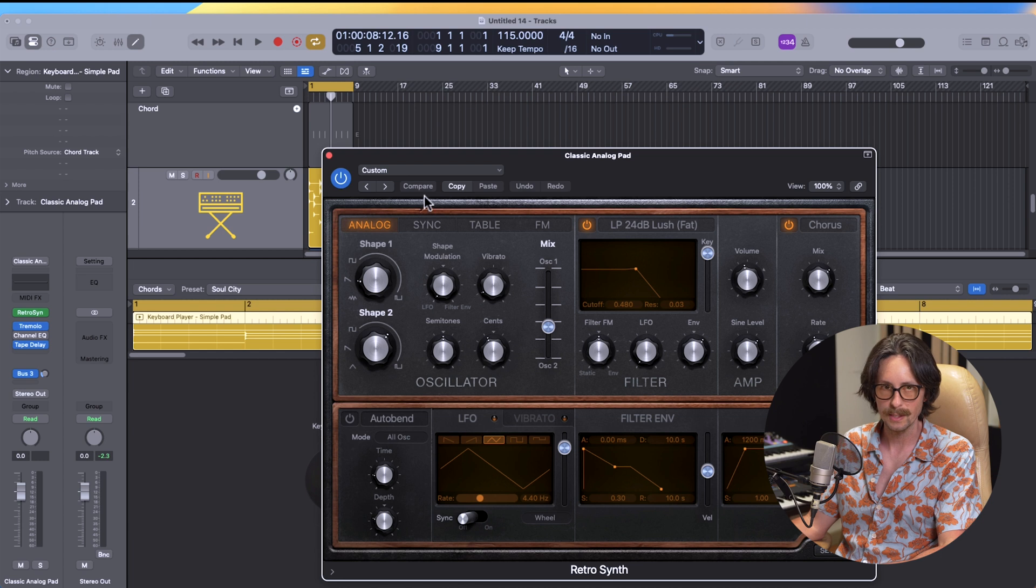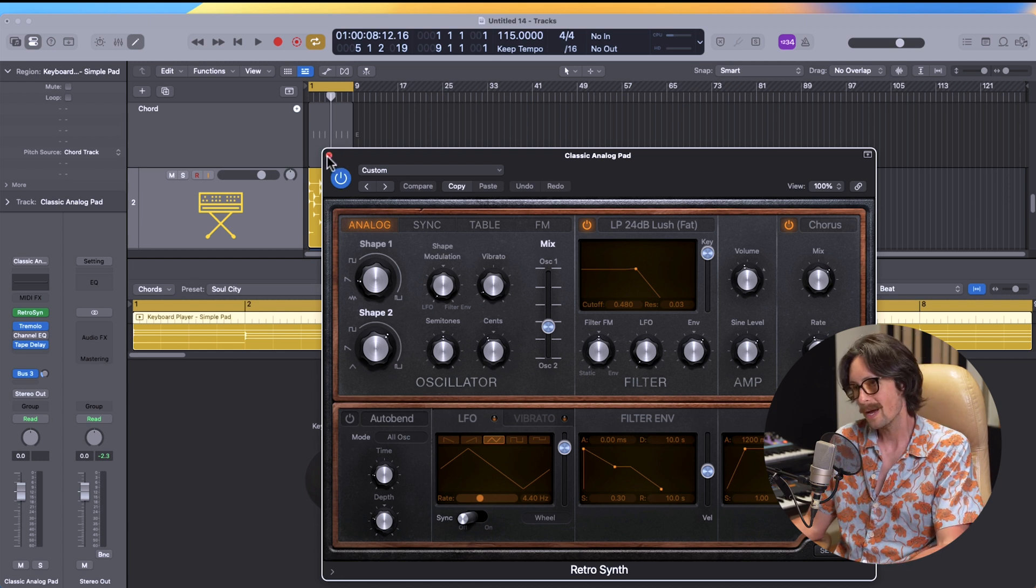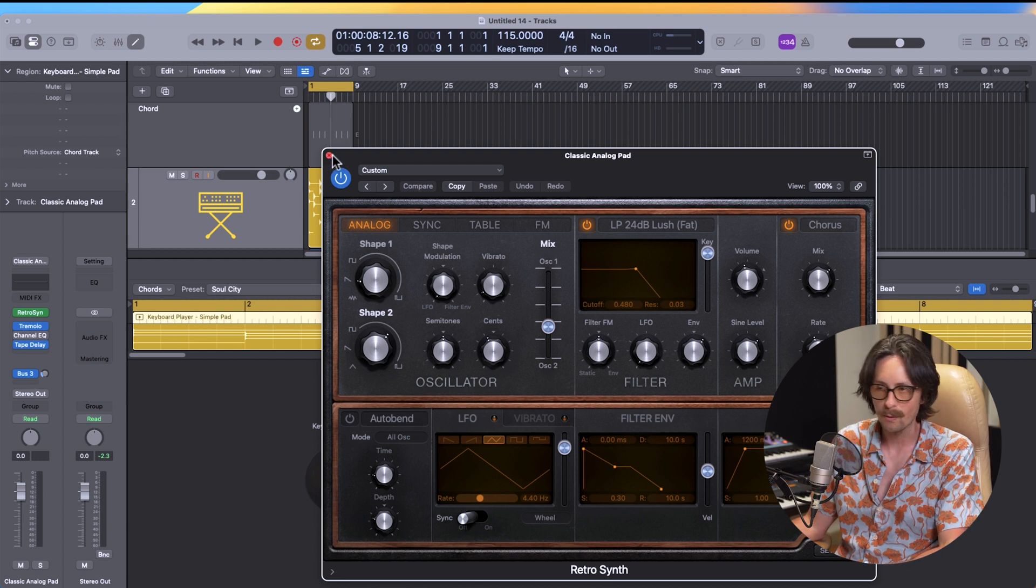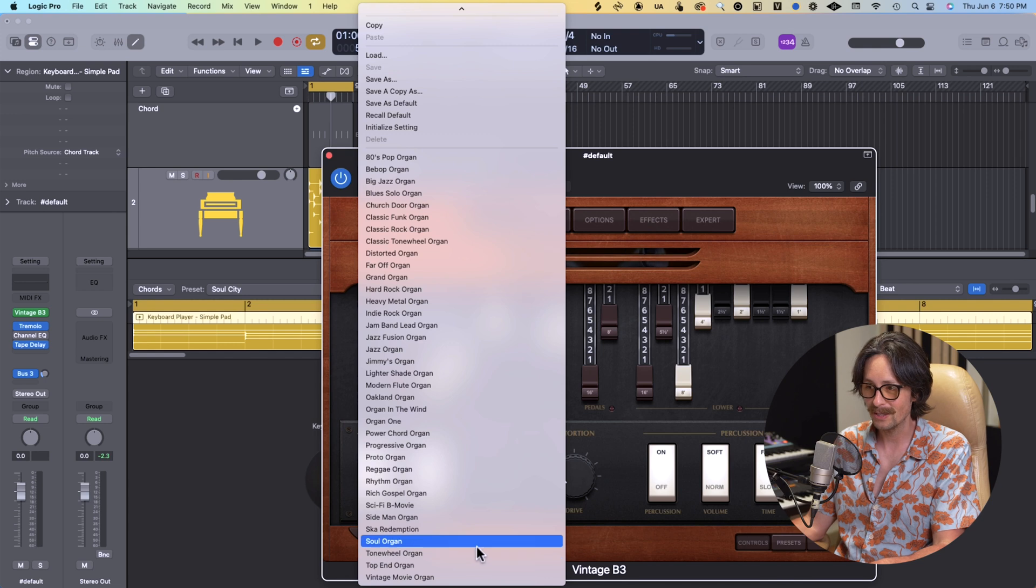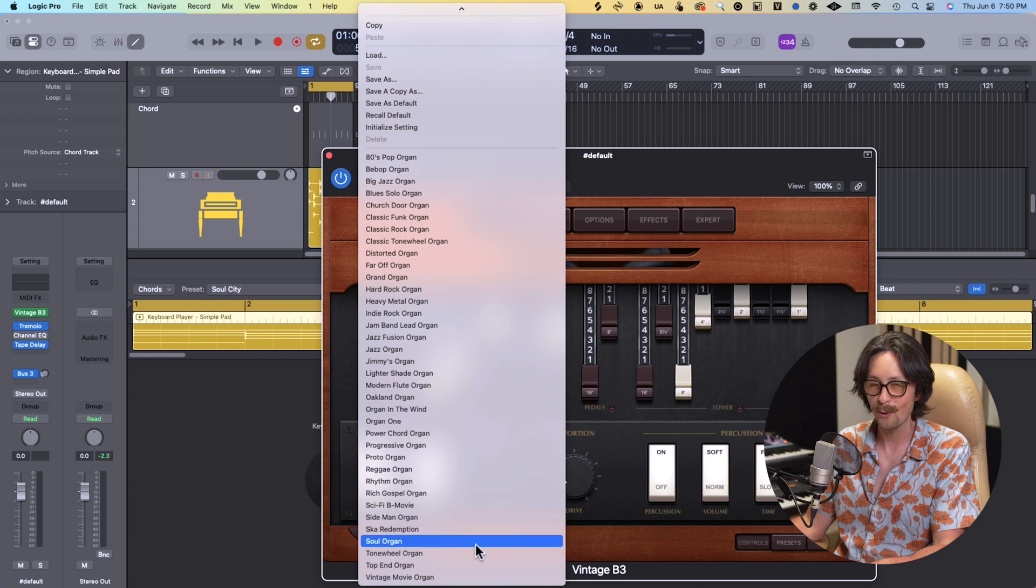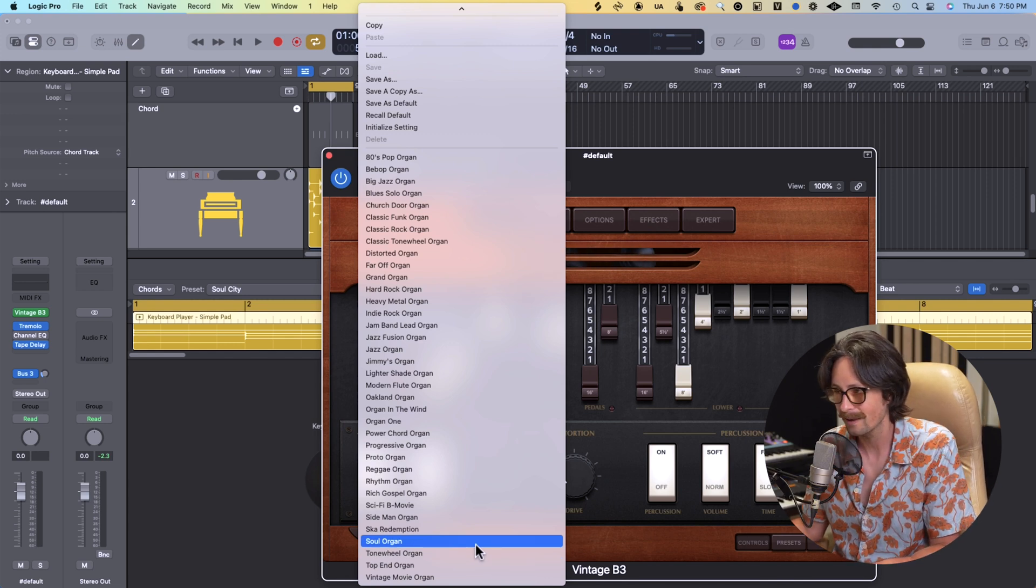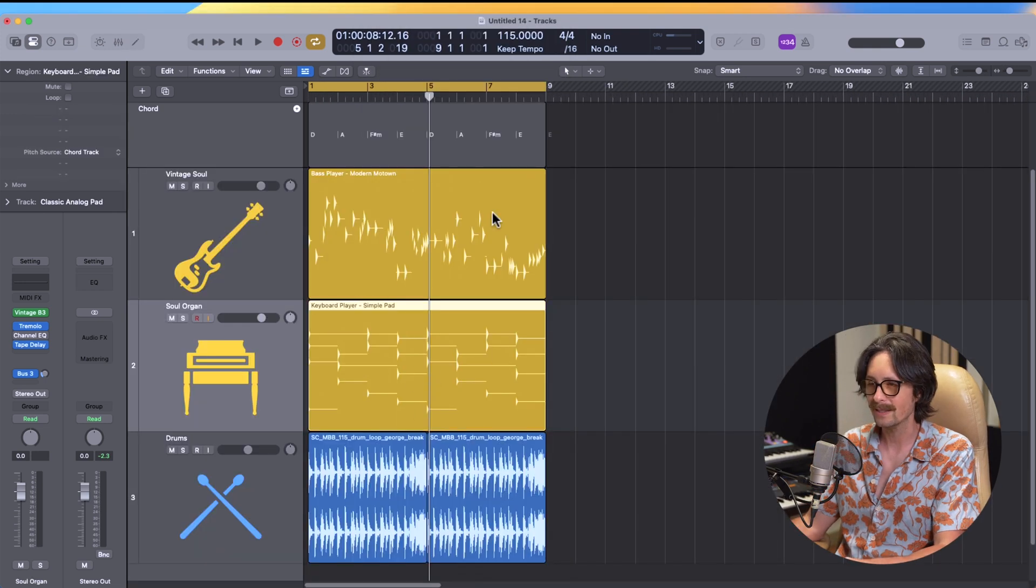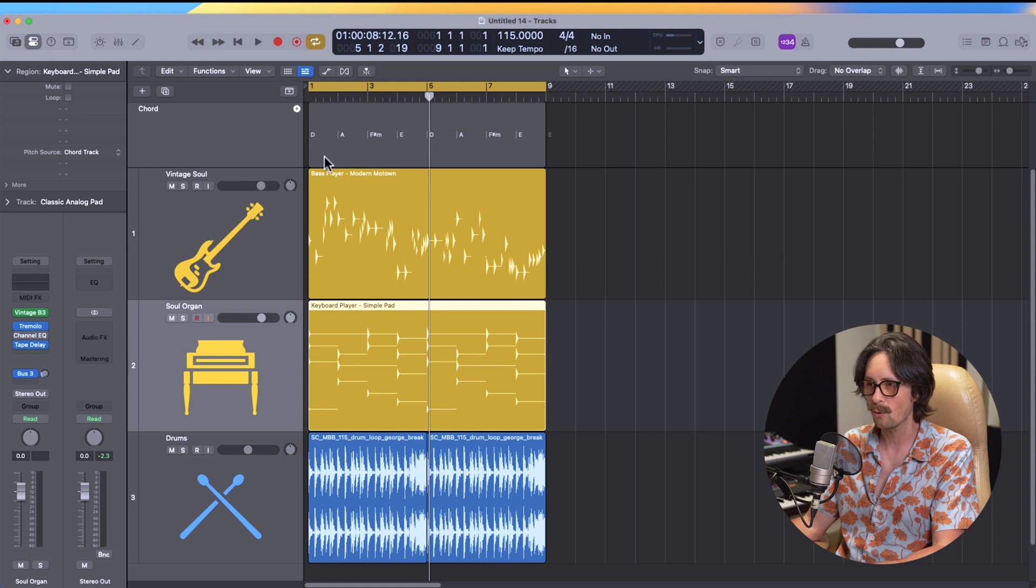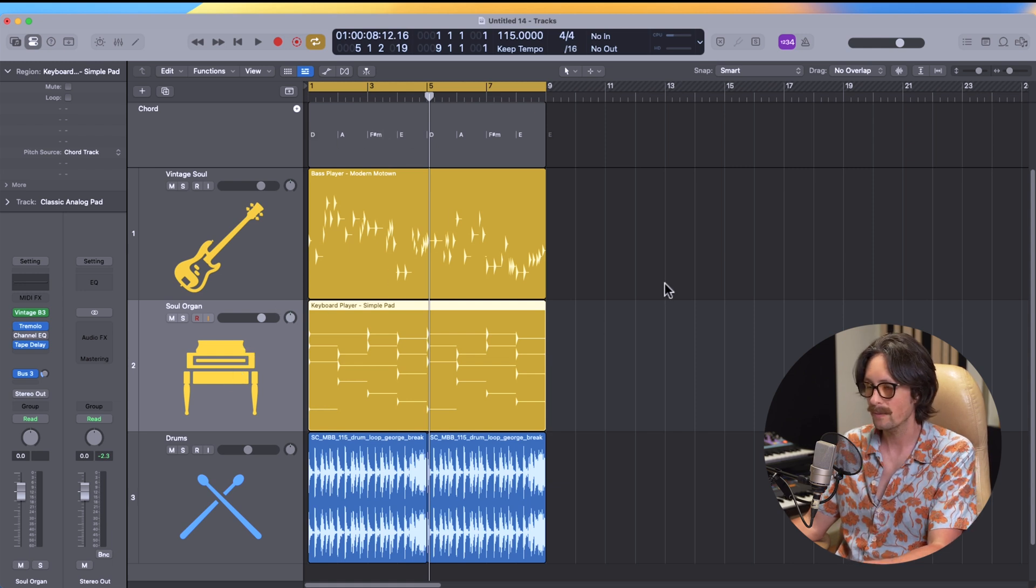So the retro synth may or may not work for what you're trying to do. Instead of the retro synth, I'm going to just stick with a soul organ though, so we can stick into that Motown vibe. As you can see, it just kind of made block chords around the D, A, F sharp minor, et cetera. So let's just hear this in the mix.